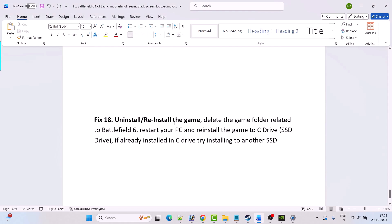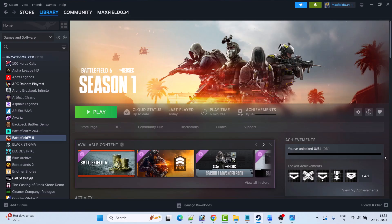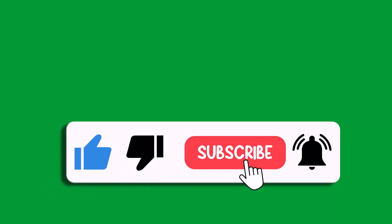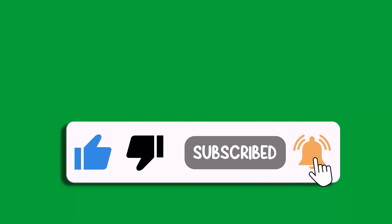The last solution is to uninstall and reinstall the game. If none of the solutions work, uninstall the game, restart your PC, then reinstall to C drive or an SSD. If already installed on C drive, try installing to another SSD. This should solve Battlefield RedSec crashing, crashing at startup, crashing to desktop, or splash screen crash error on PC. If this video helped, please like and subscribe, and hit the bell icon for the latest updates.